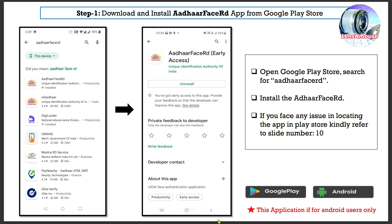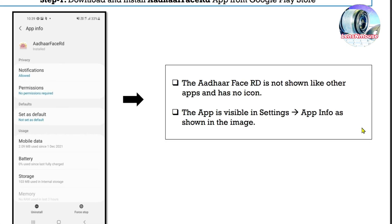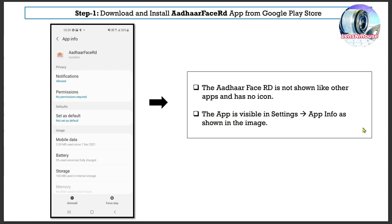Step 1: Download and install Aadar FaceRD app from Google Play Store. Open Google Play Store and search for Aadar FaceRD and install it. If you face any issue locating the app in the Play Store, kindly refer to slide number 10. This application is for Android users only. The Aadar FaceRD app is not shown like other apps and has no icon — it is visible in Settings under App Info, as shown in the image.